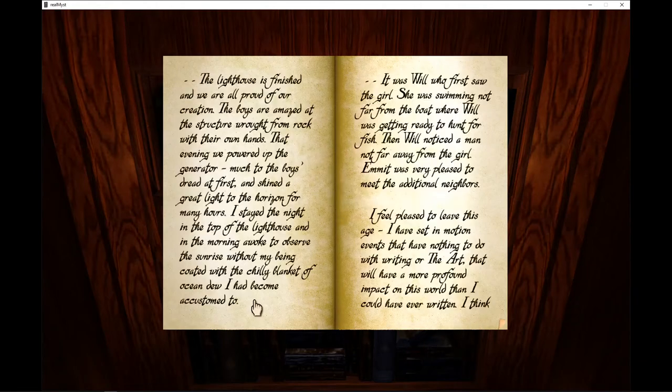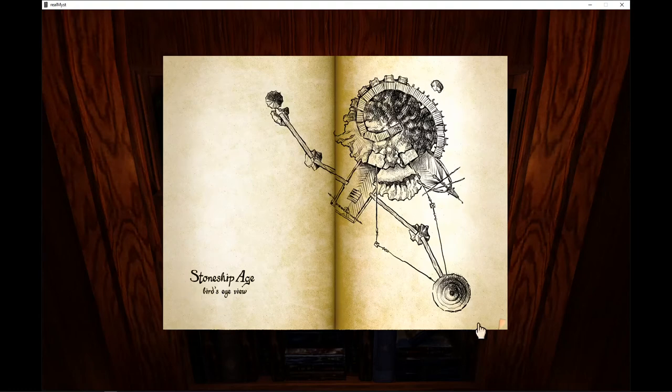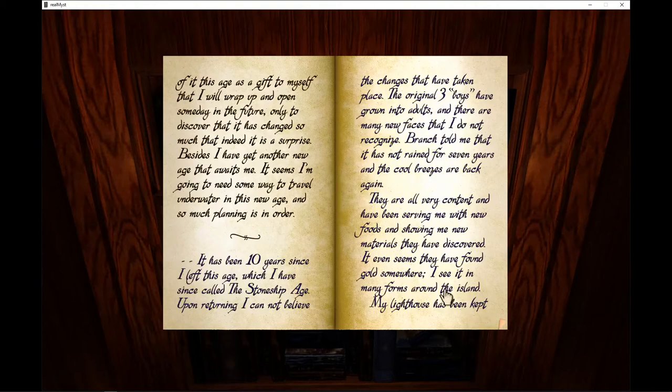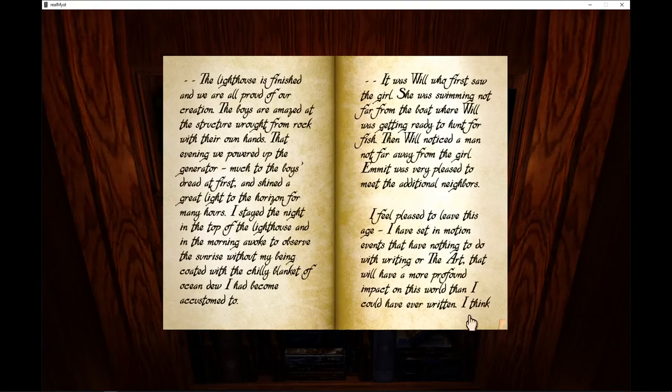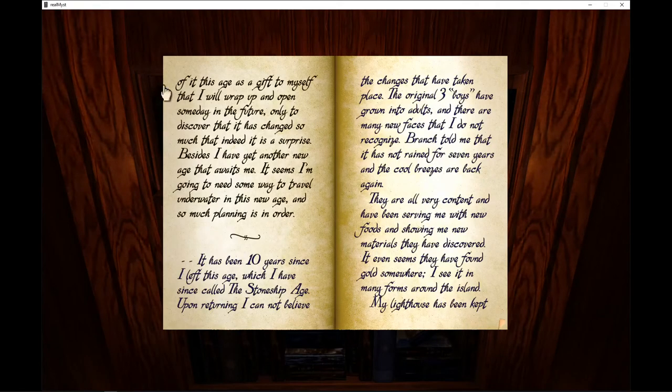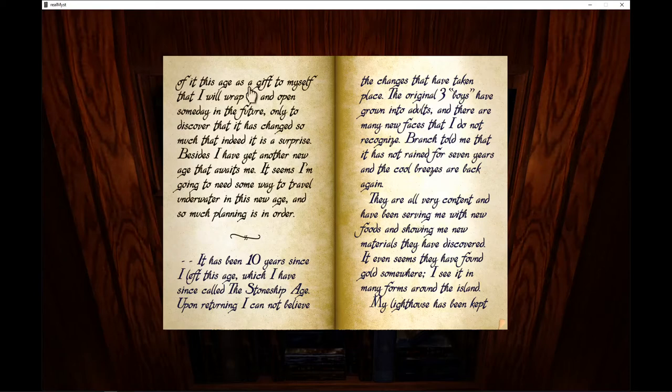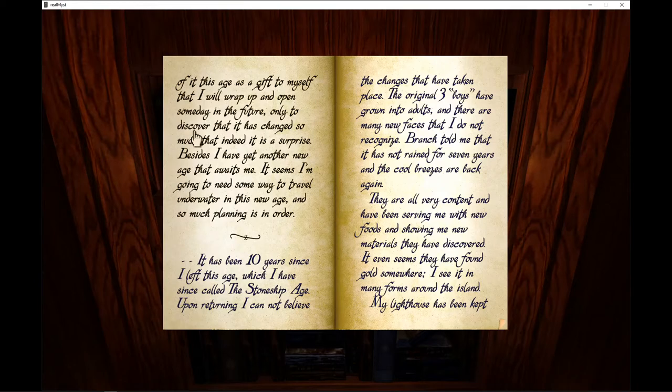I think of this age as a gift to myself that I will wrap up and open someday in the future, only to discover that it has changed so much that indeed it is a surprise.